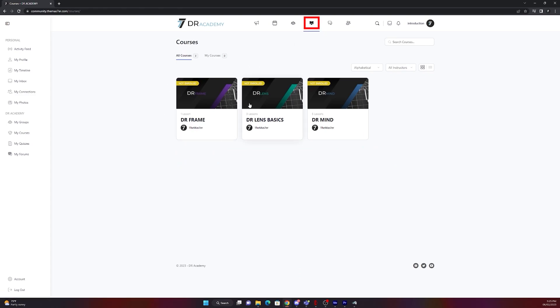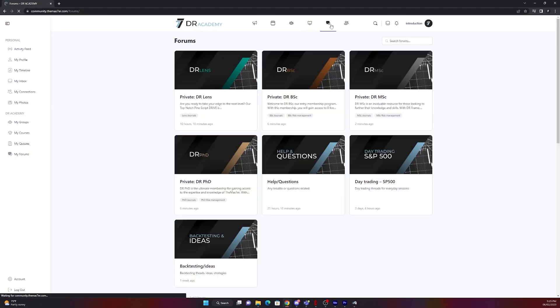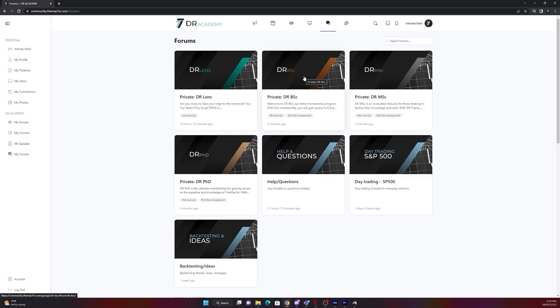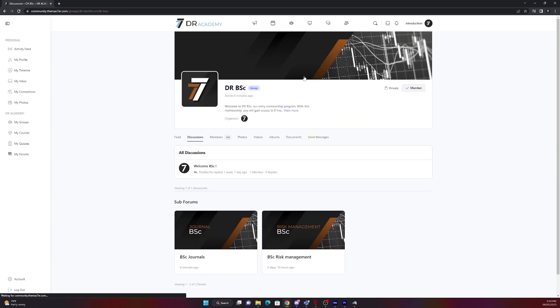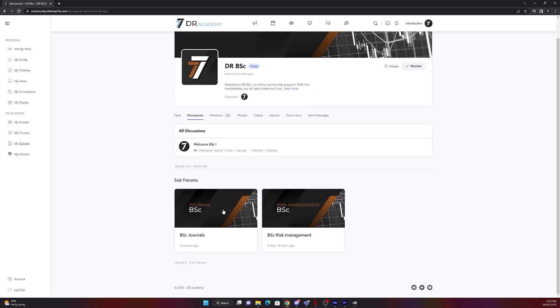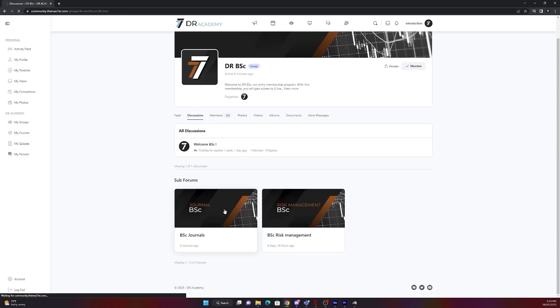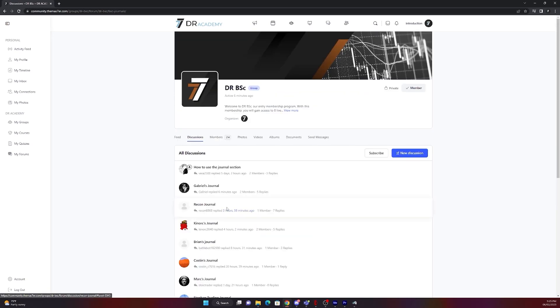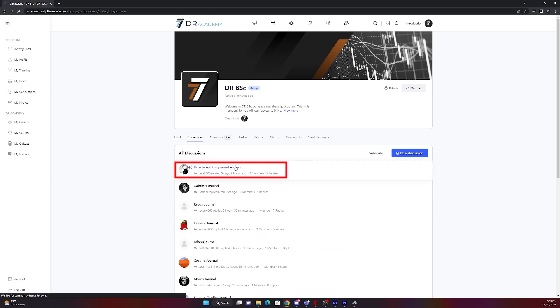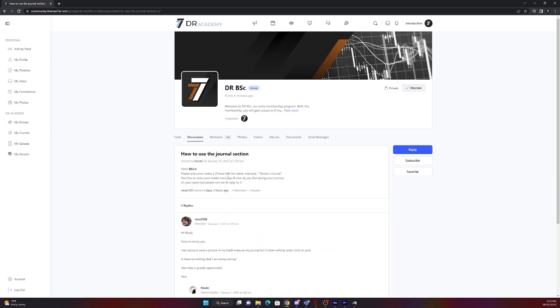If I go to all courses you will see here DiFrame, DiLens Basic and DiMind. There you find all the courses existing. On all forums you can see all of the forums, but you are just able to connect to the one which you purchased for. In this example BSC, you will have the journal there and then you can see that Nindo already did how to use the journal section. So please read that before you continue.